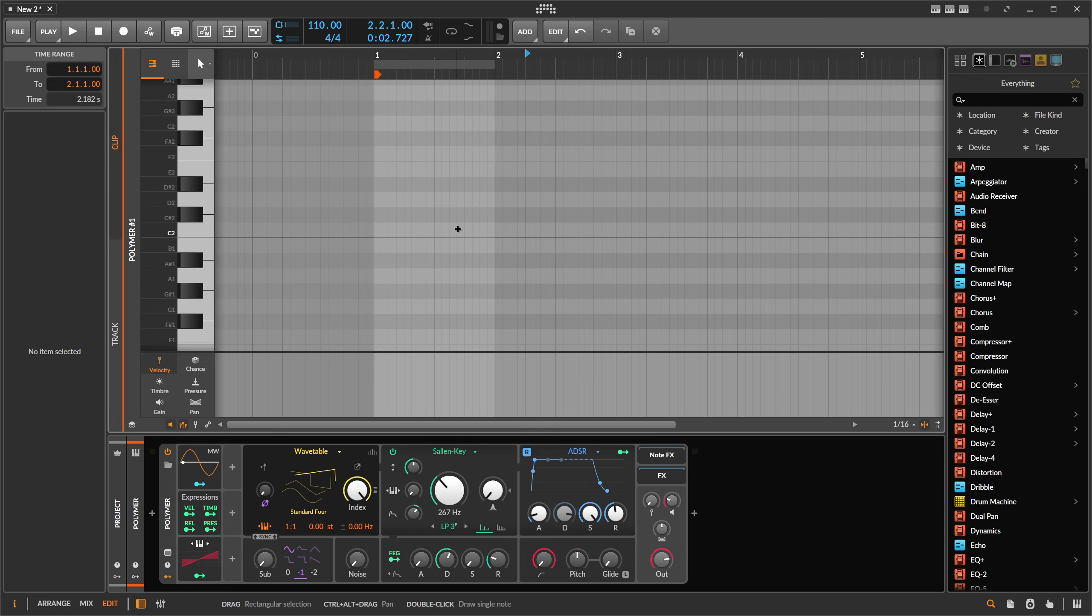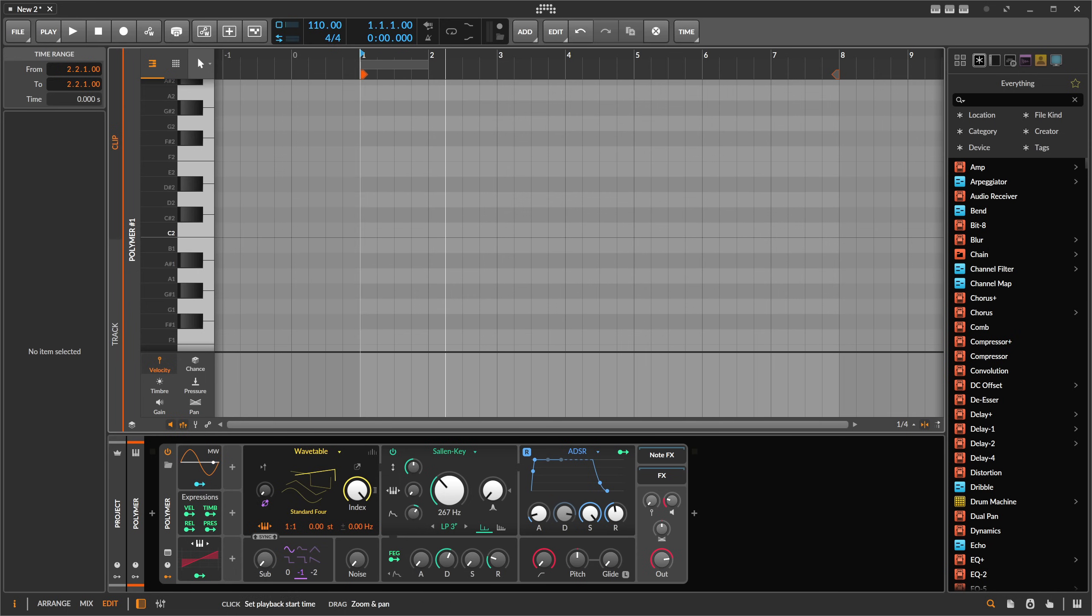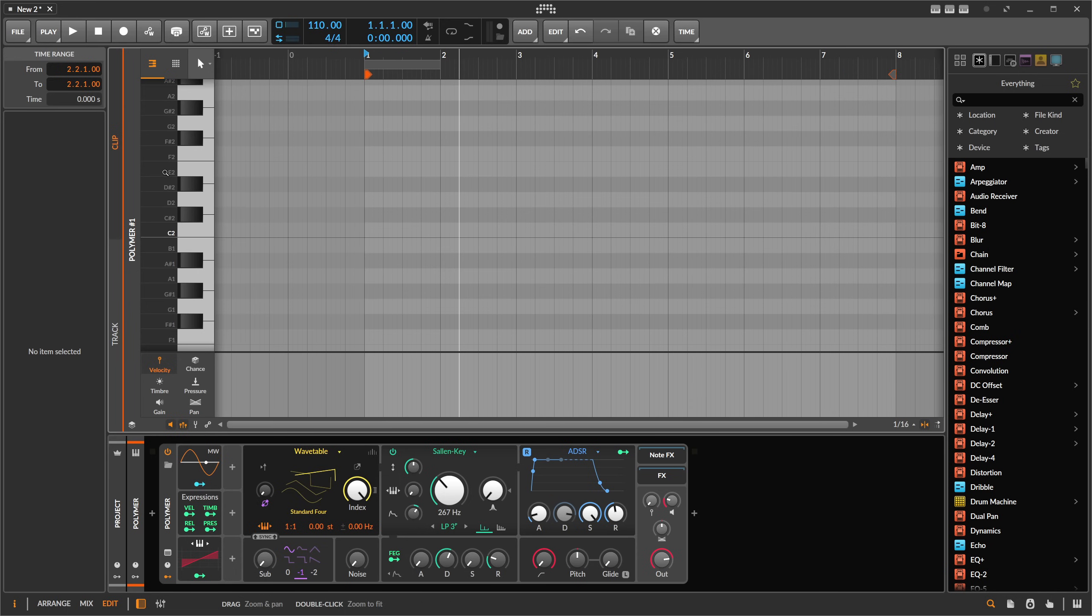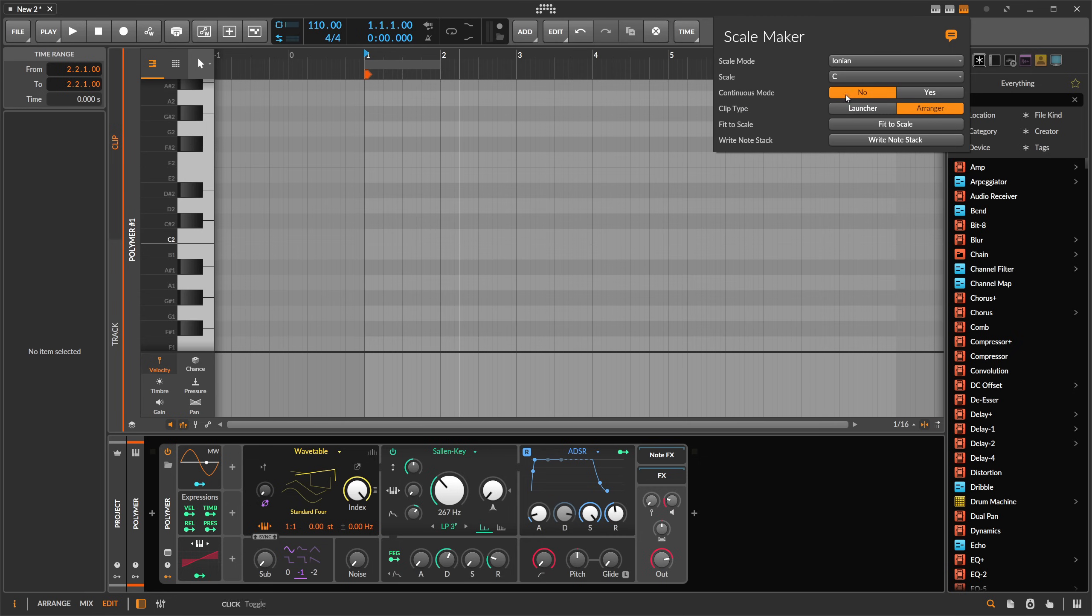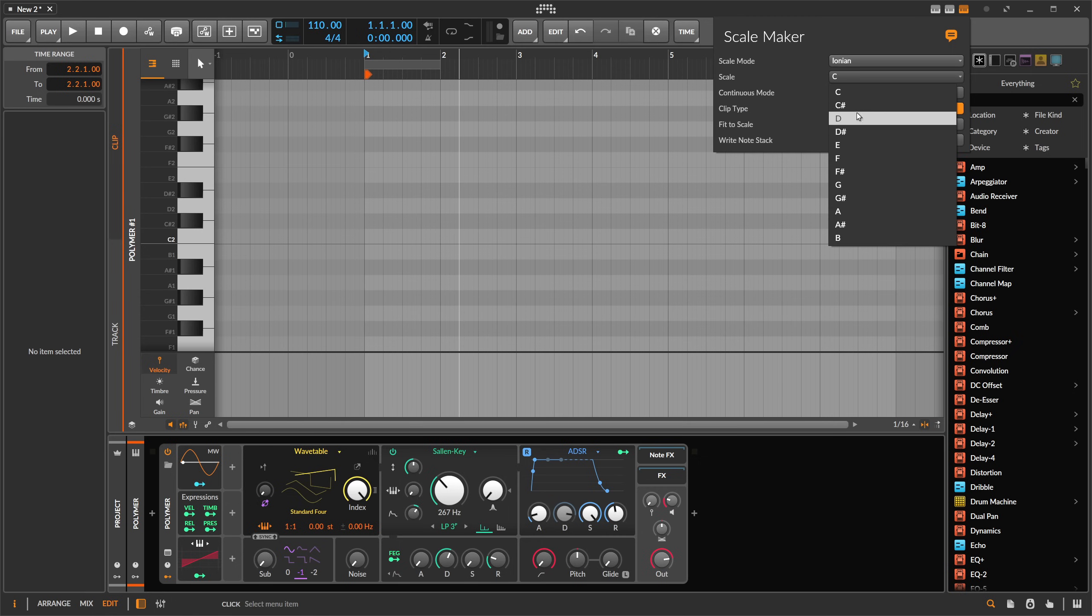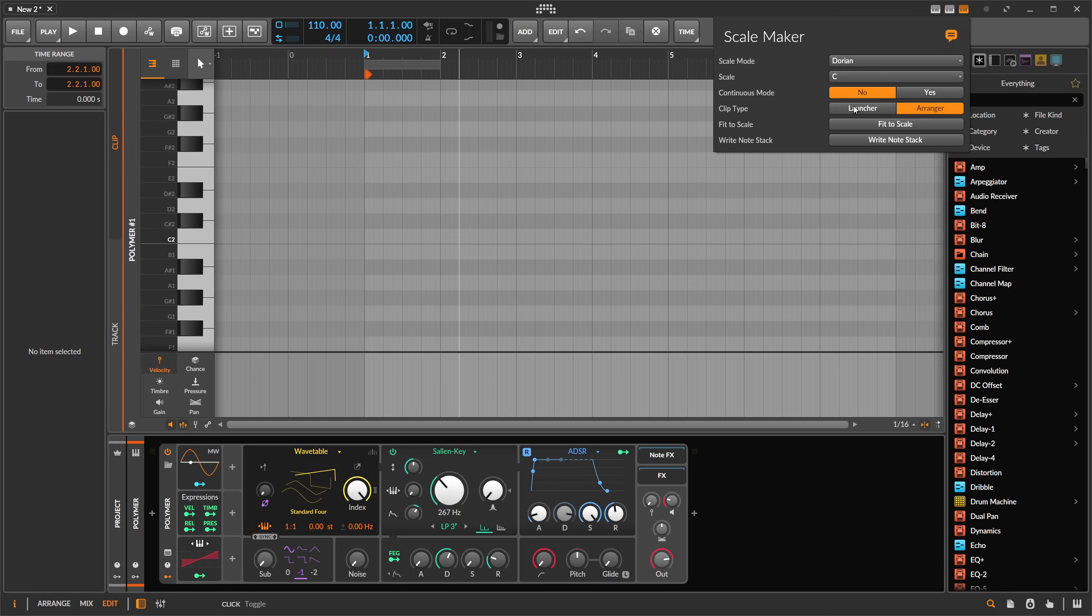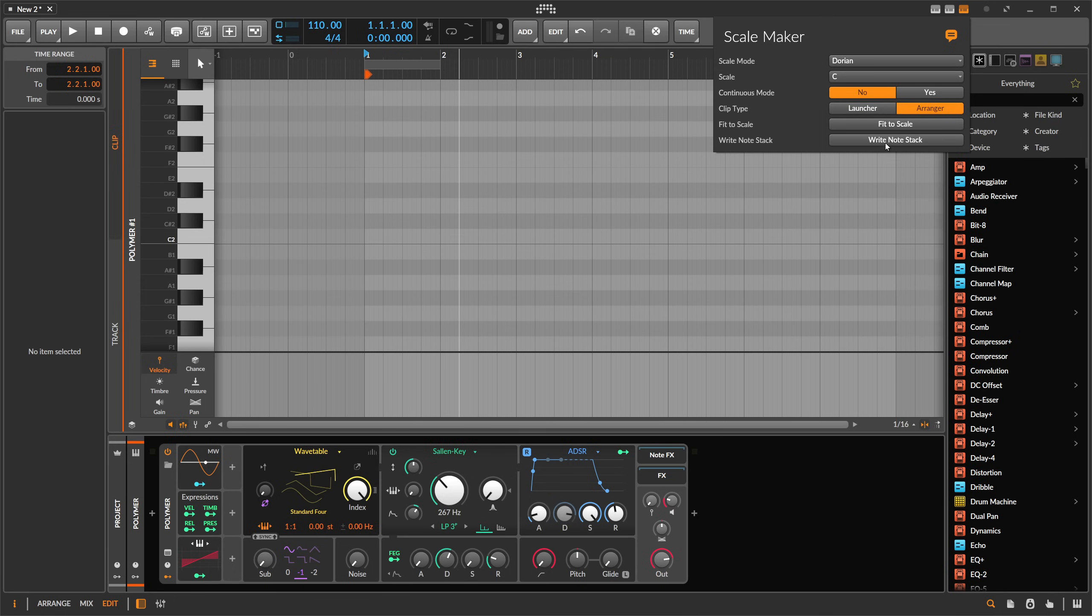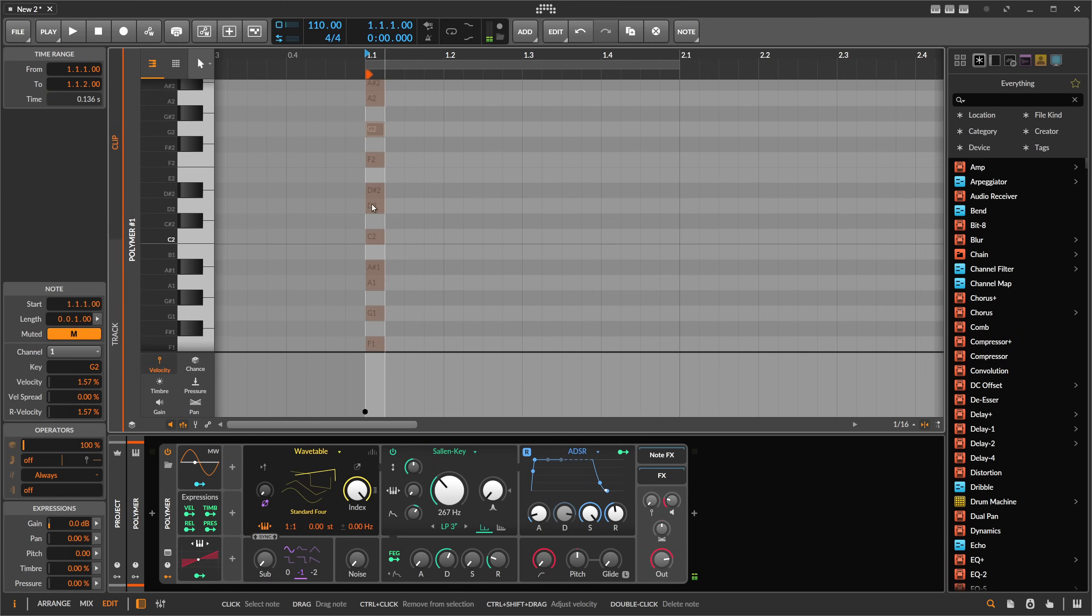Then someone yesterday asked under my last Melody Maker video if I could make something that paints in the notes of the scale. So here with Scale Maker we have this also. We can choose for instance C Dorian and then you can say write to note stack.